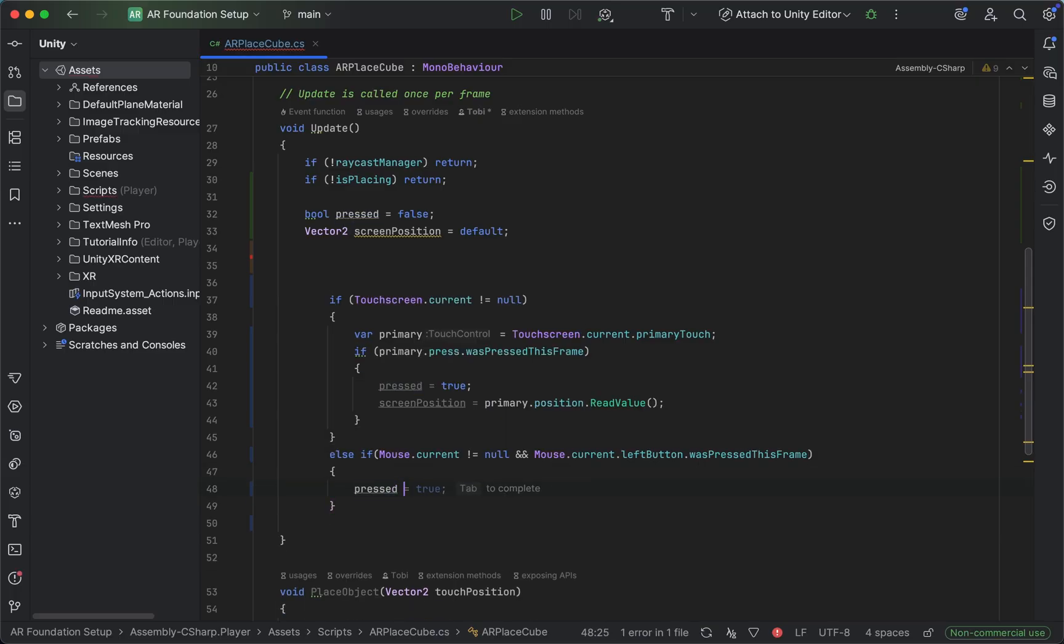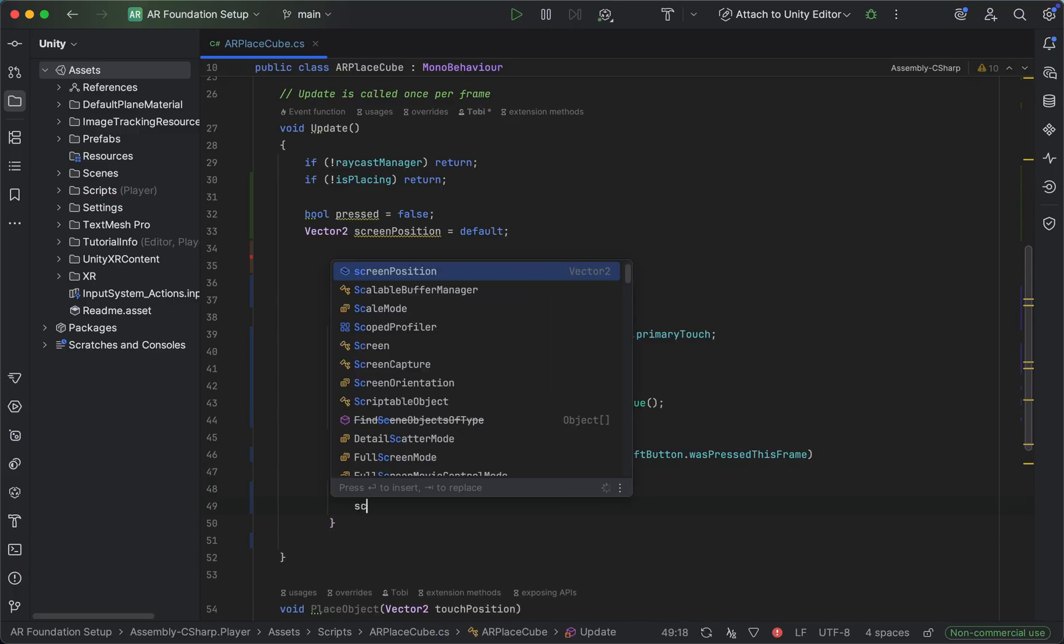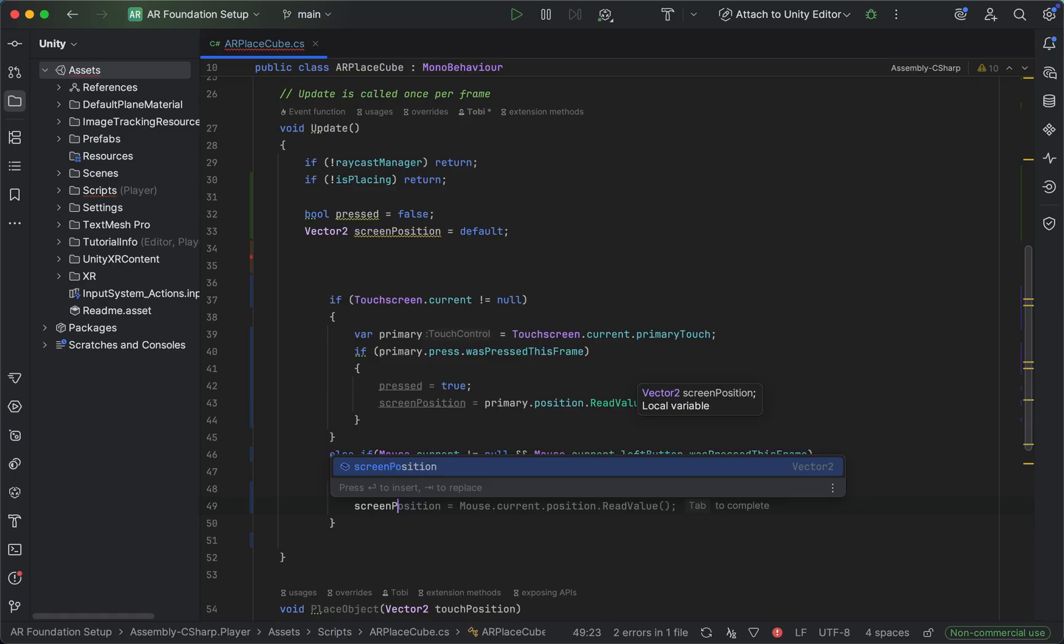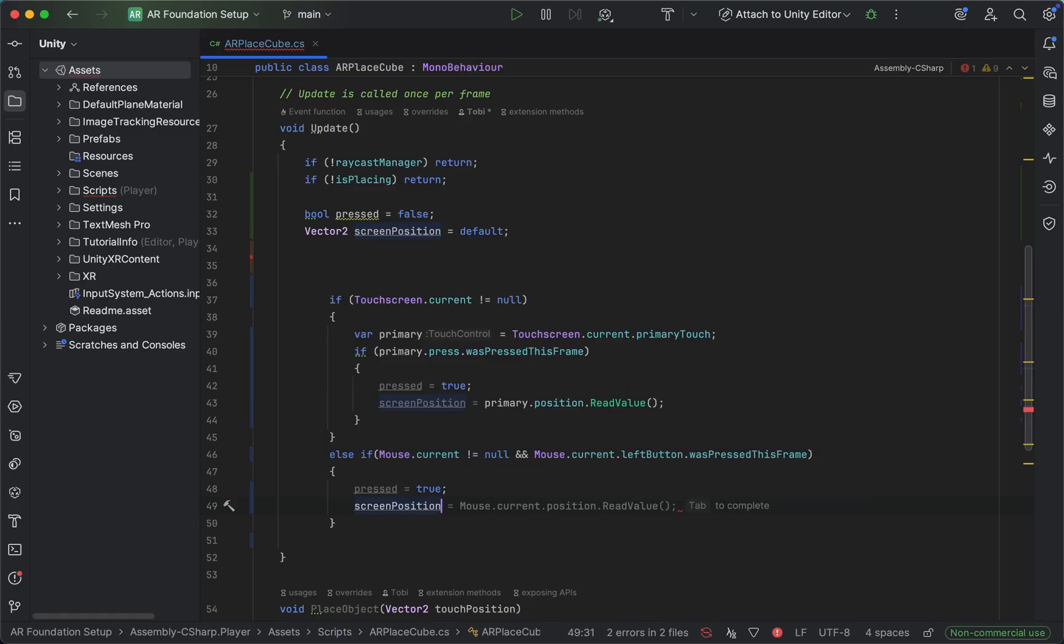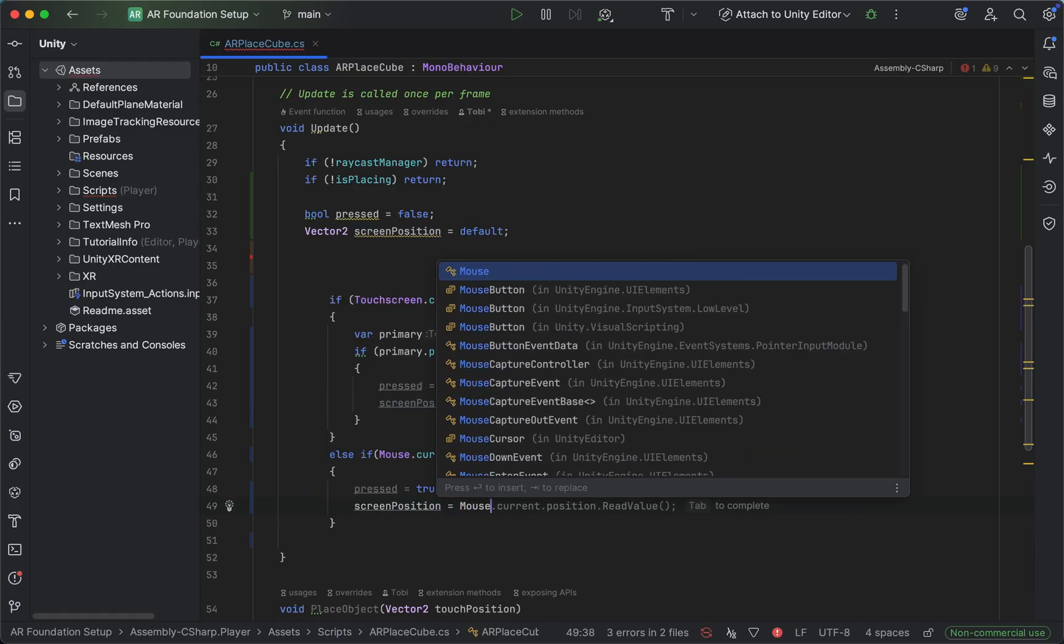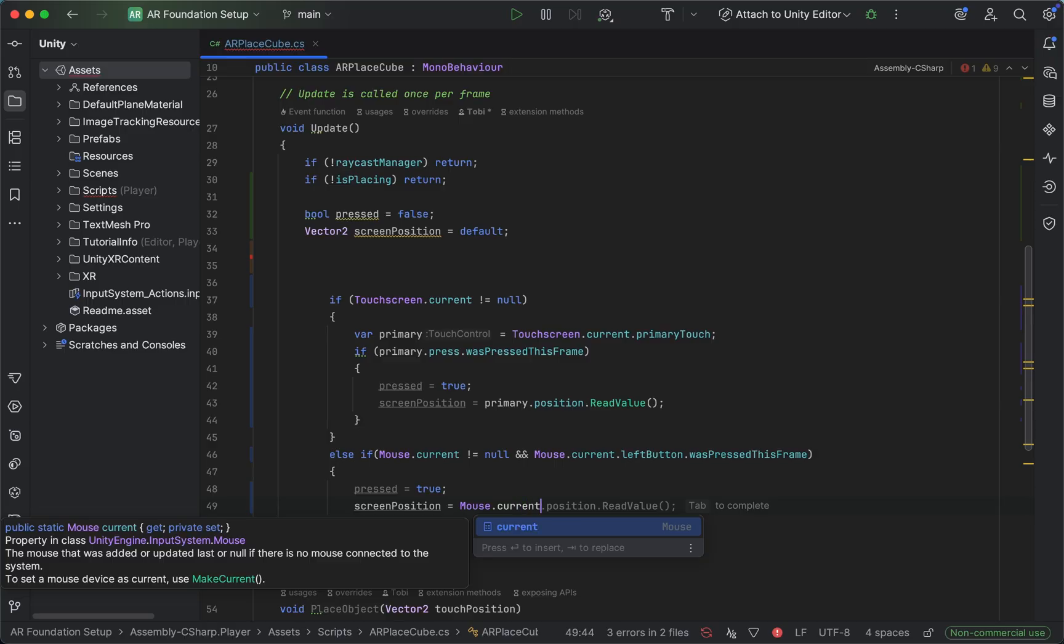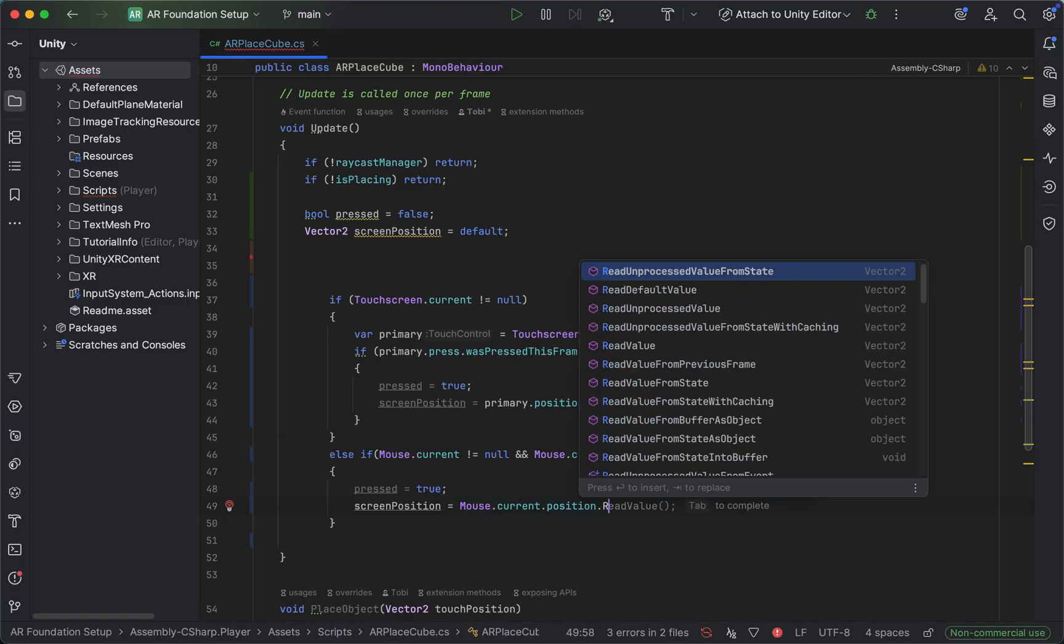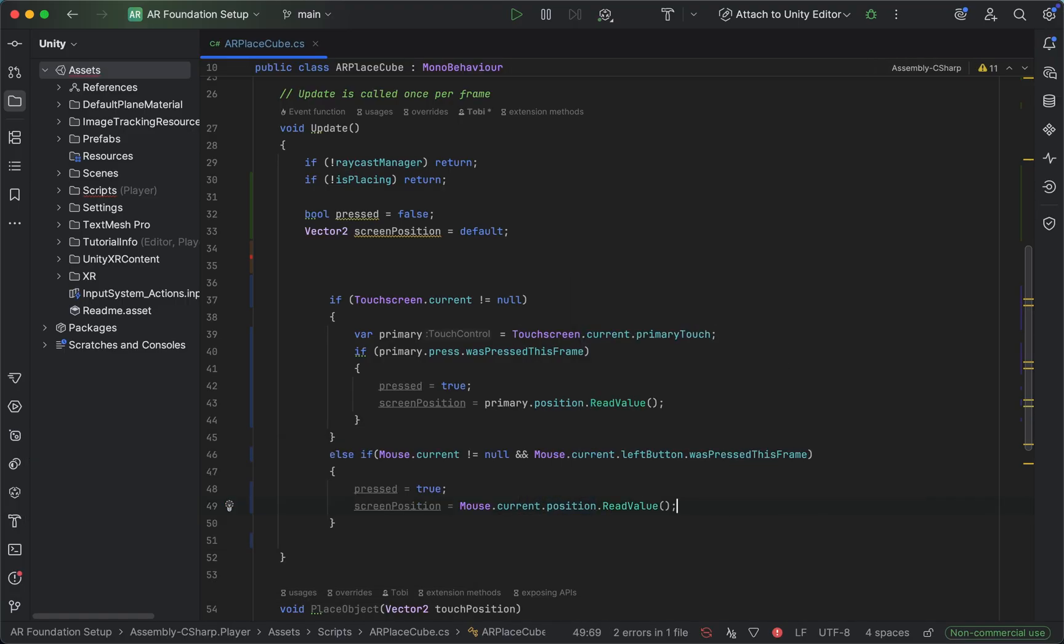And first of all, set pressed to true and save the screen position from the mouse current position read value. So this is exactly the same thing as we did before, just with the new input system.